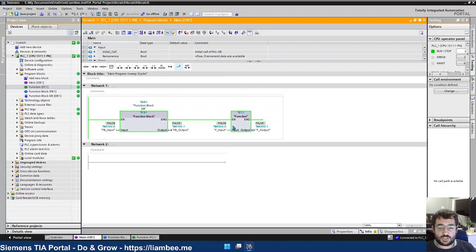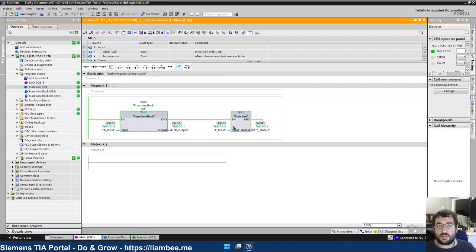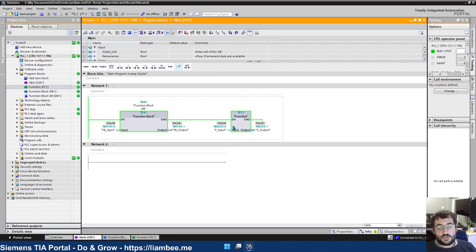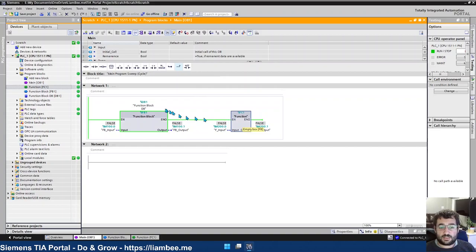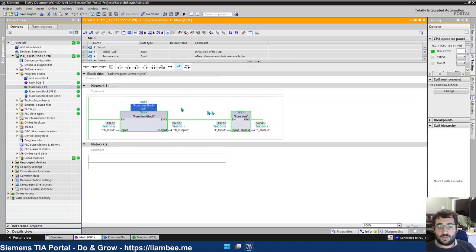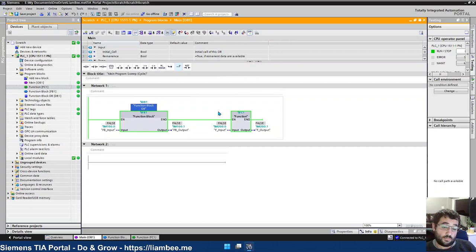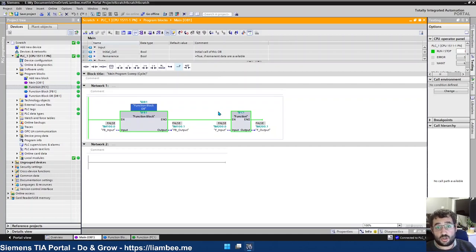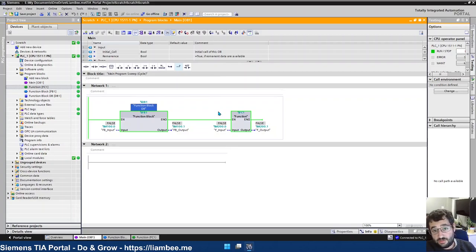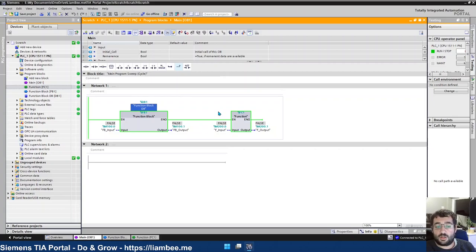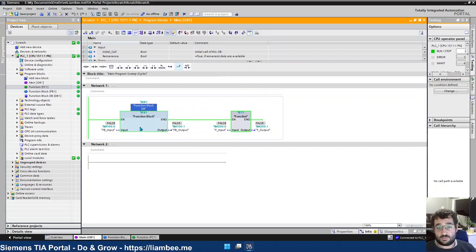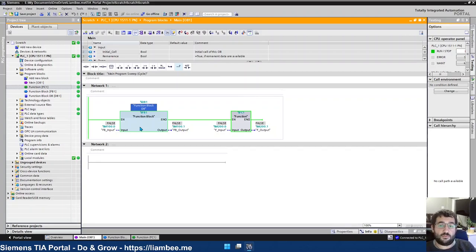And functions are used rarely, but that's commonly because people don't understand when to use them. So the fundamental difference between a function block and a function is the fact that a function block has instance data. And instance data means that we can store information about the function block's contents, but only relative to that one particular instance of that function block. So I can have more than one function block of the same type, but with a completely different subset of information.